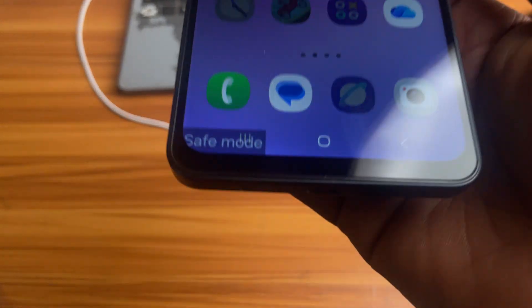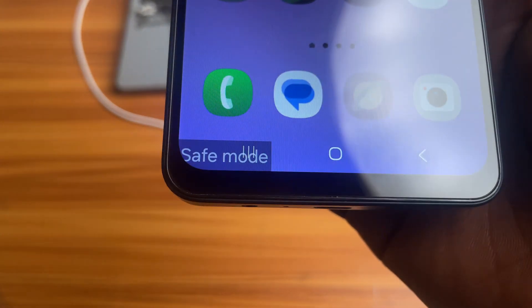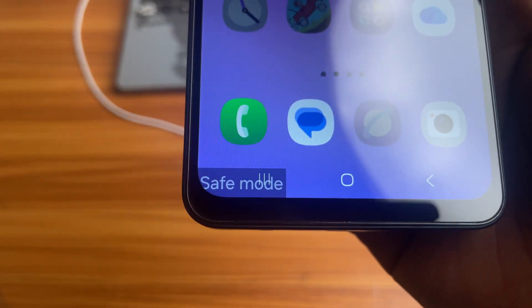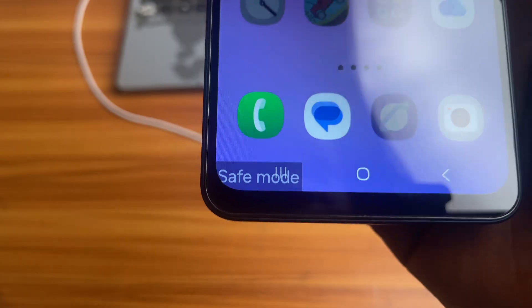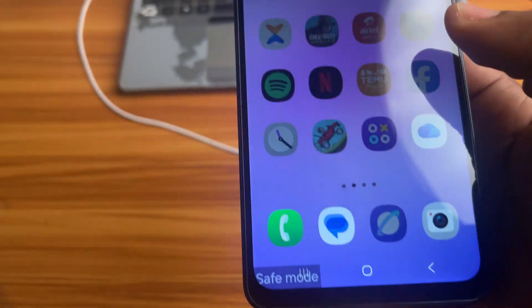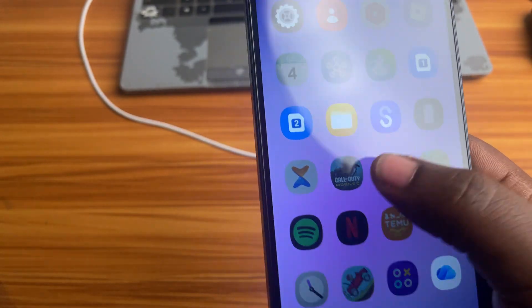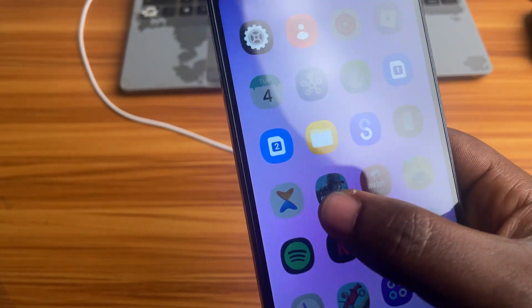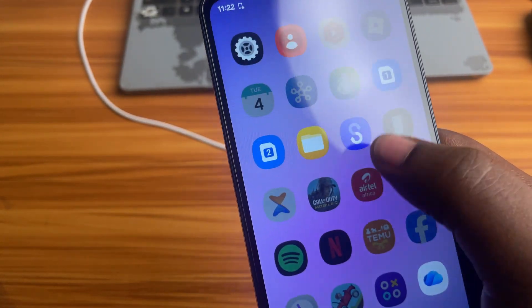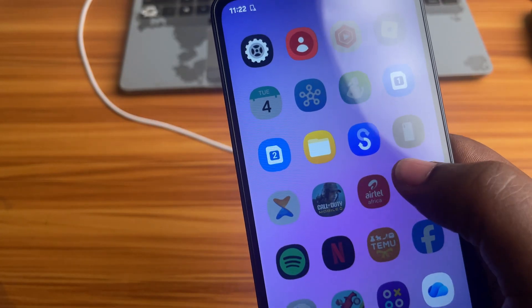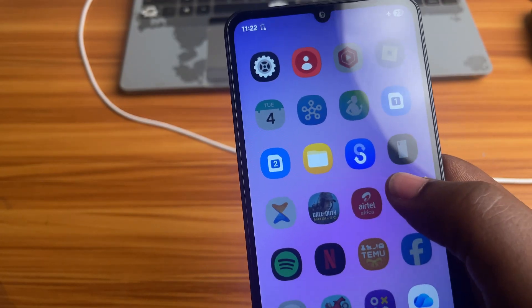Your Android phone is showing the Safe Mode watermark on the bottom left of your screen. If you unintentionally turned on Safe Mode on your Android phone, I will show you how to turn it off in this video. So let's get into it.